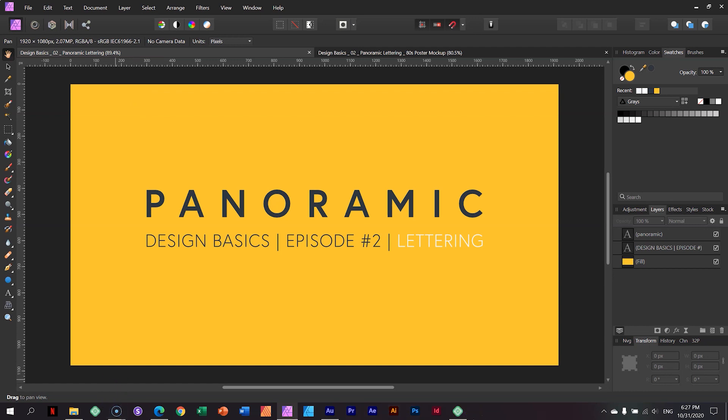Good morning, good afternoon, and good evening. Welcome to episode two of Design Basics. I am JP, and I'm here with you on our favorite Brizzy channel.